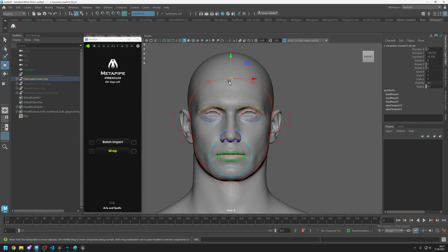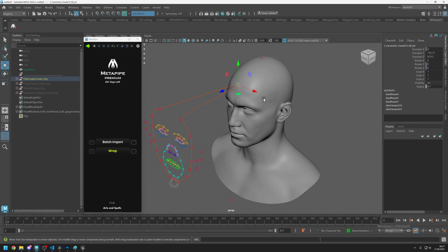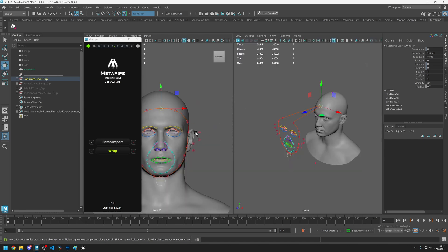Just click on the controller and then by dragging the gizmo you can place the joint onto the surface. It will directly project onto the mesh, so you need to do this for all joints.